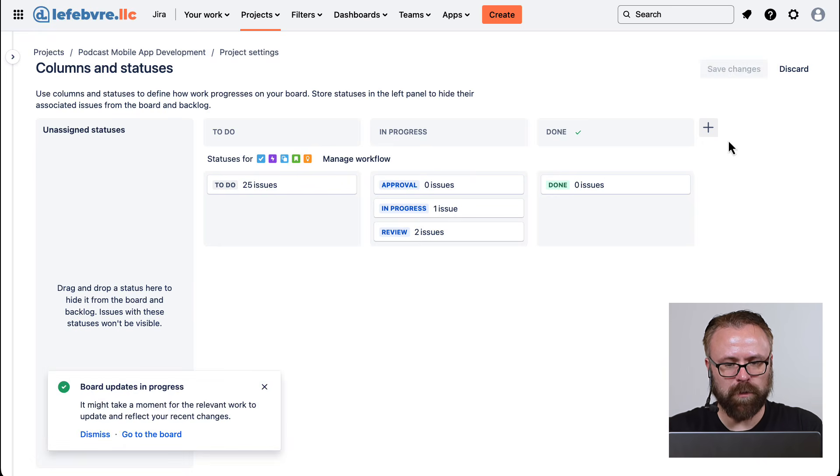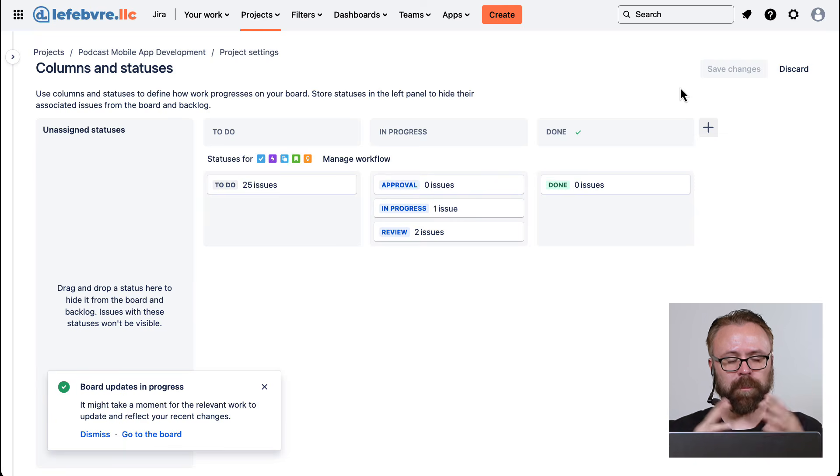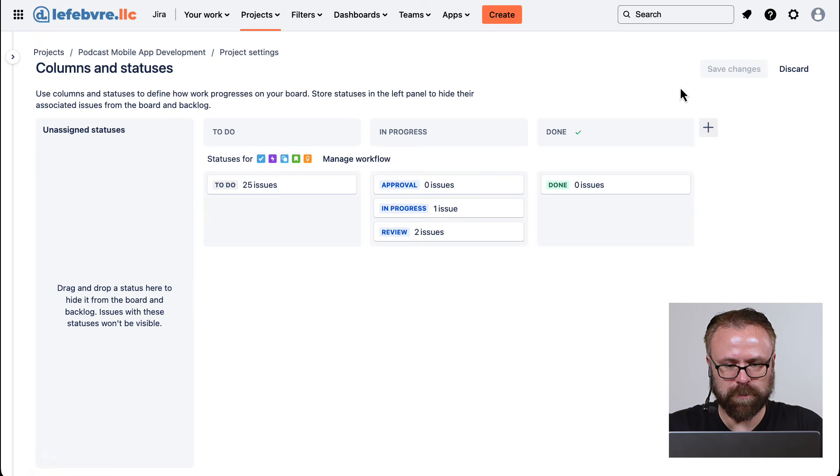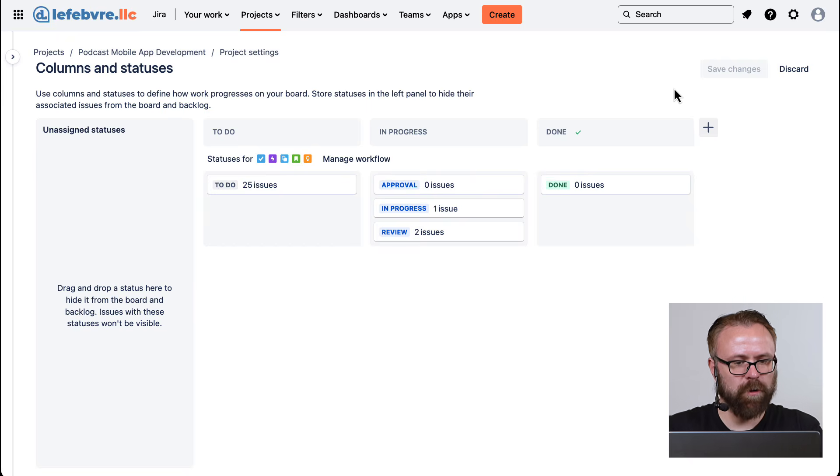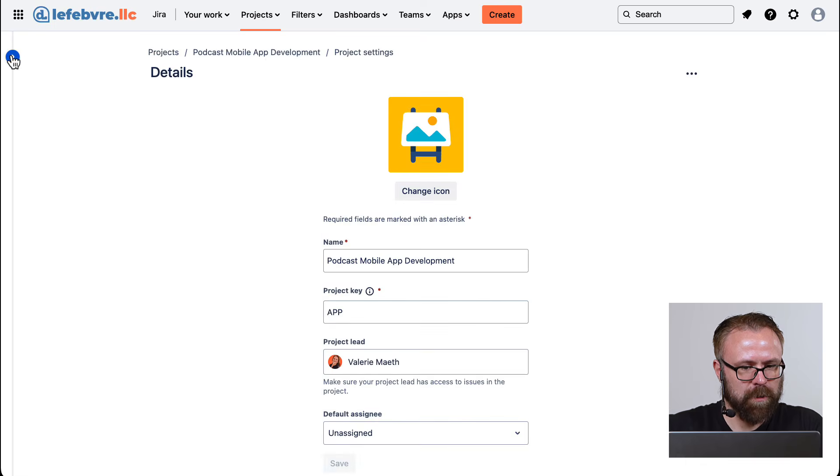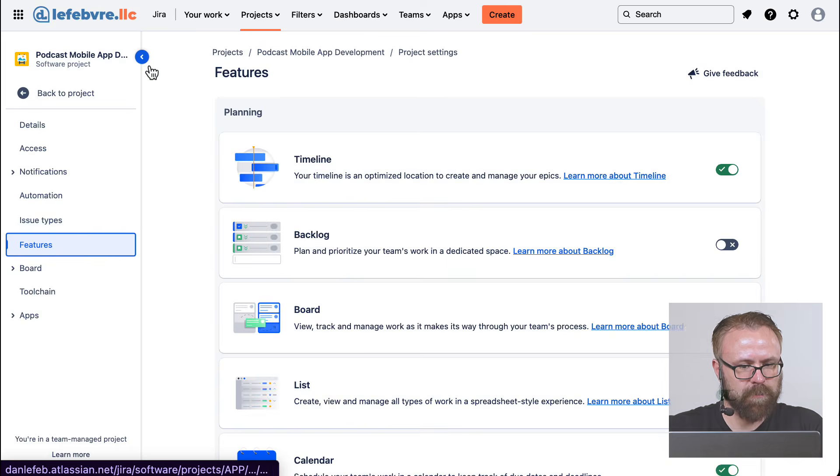In our last video, we only created it using the column, which JIRA will also create a status for you by default there as well. Okay, so let's go to look at our features. In the project settings, let's go to the features here.